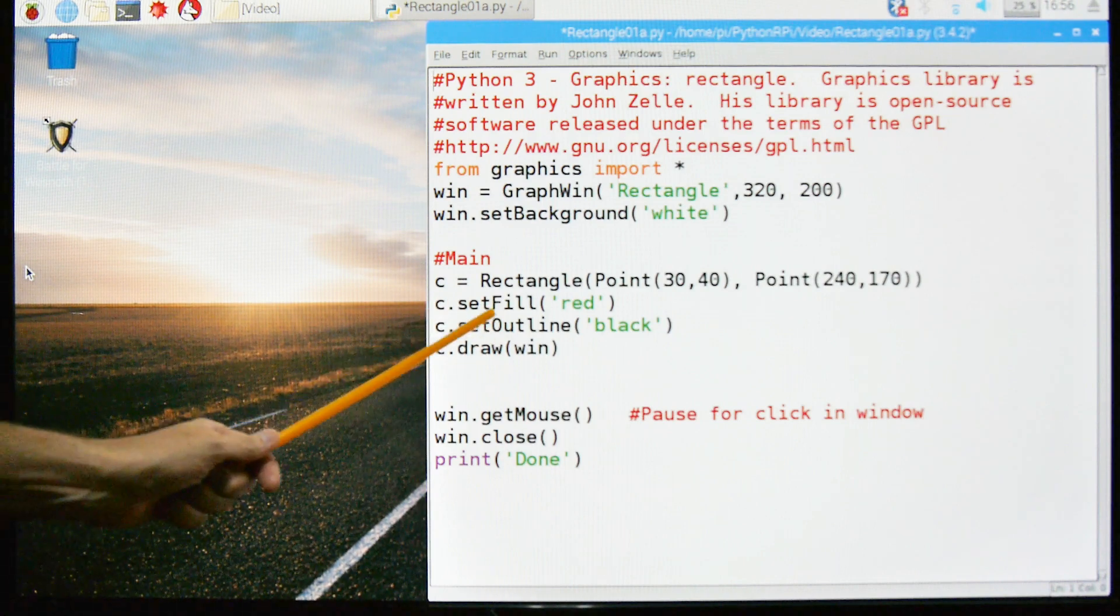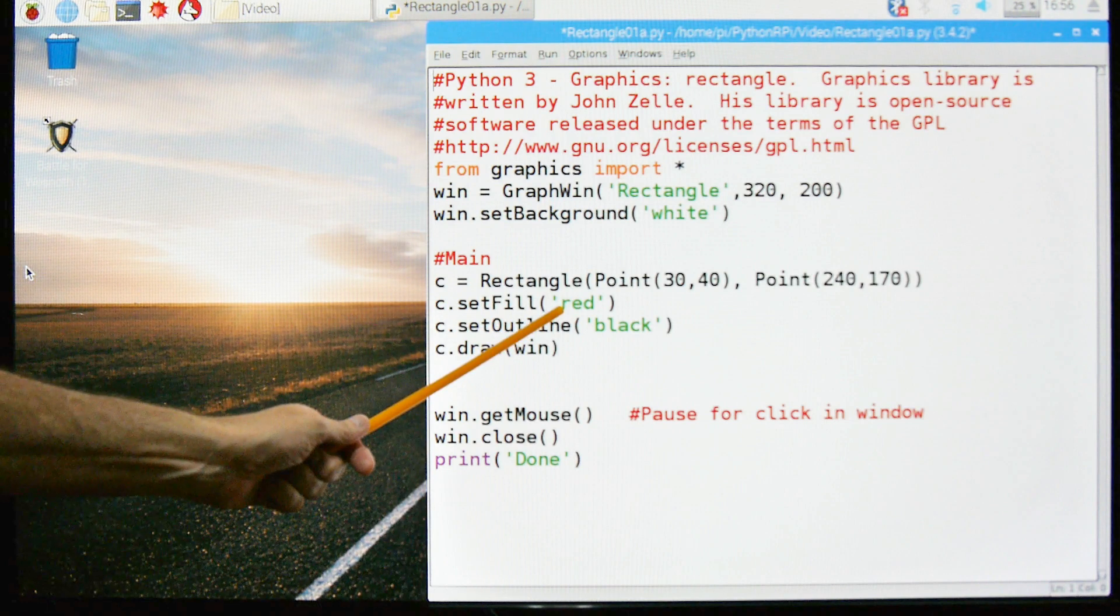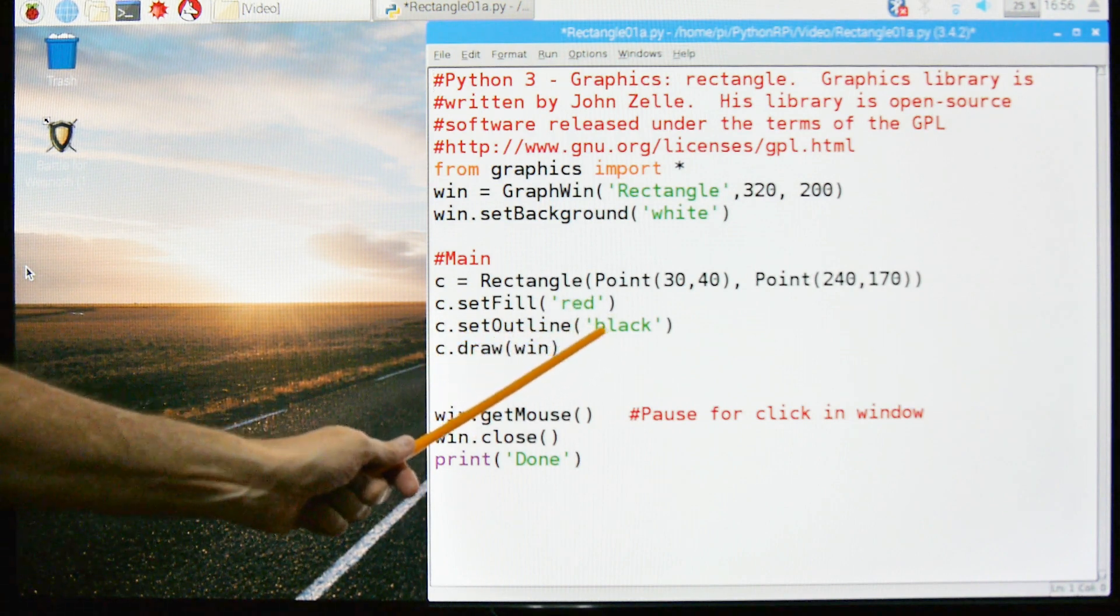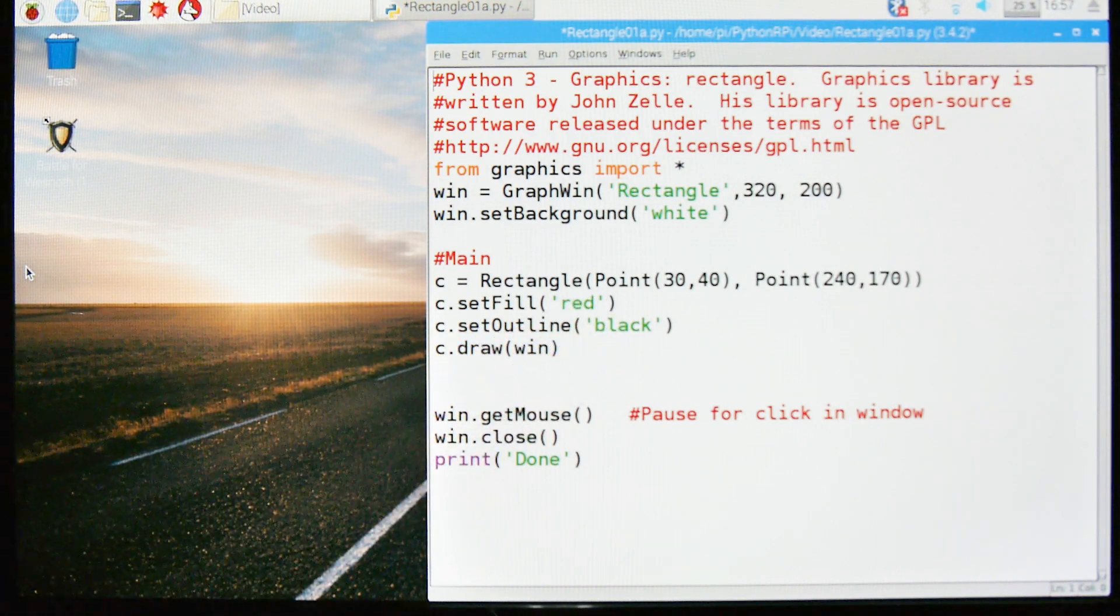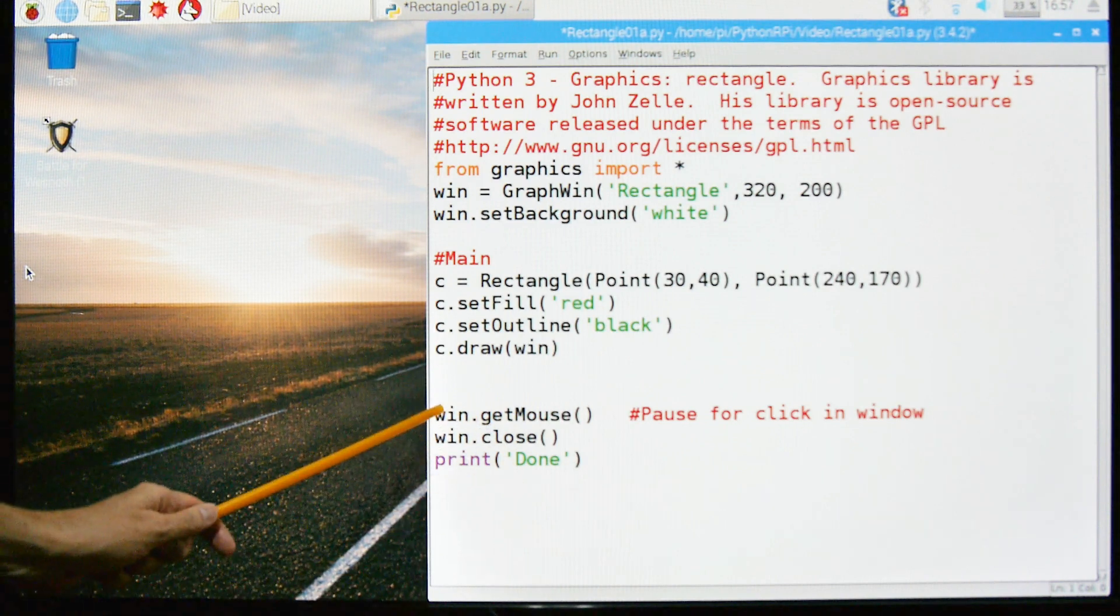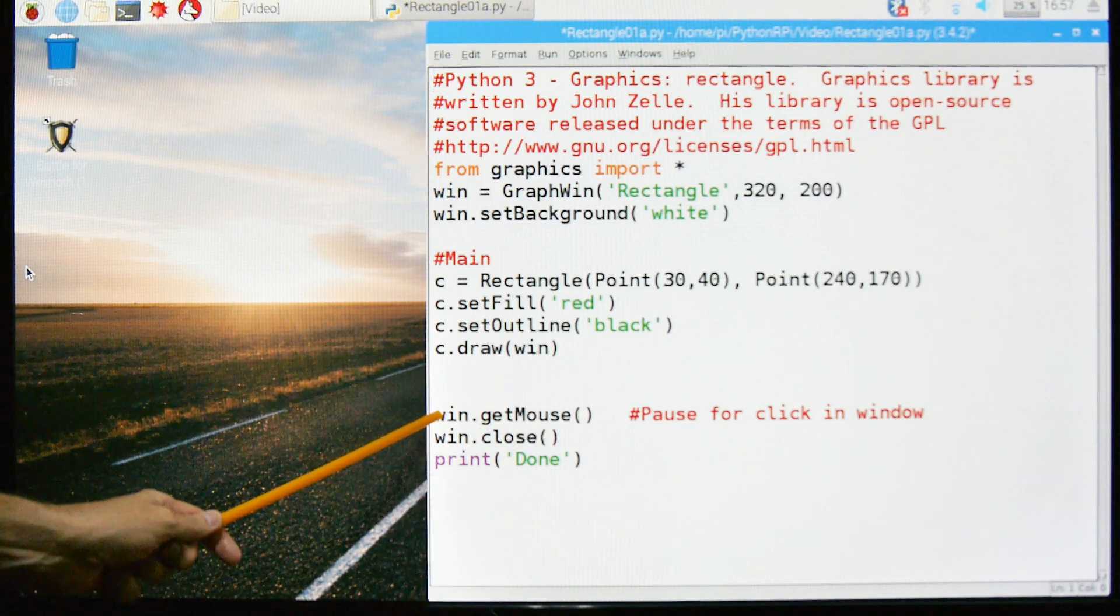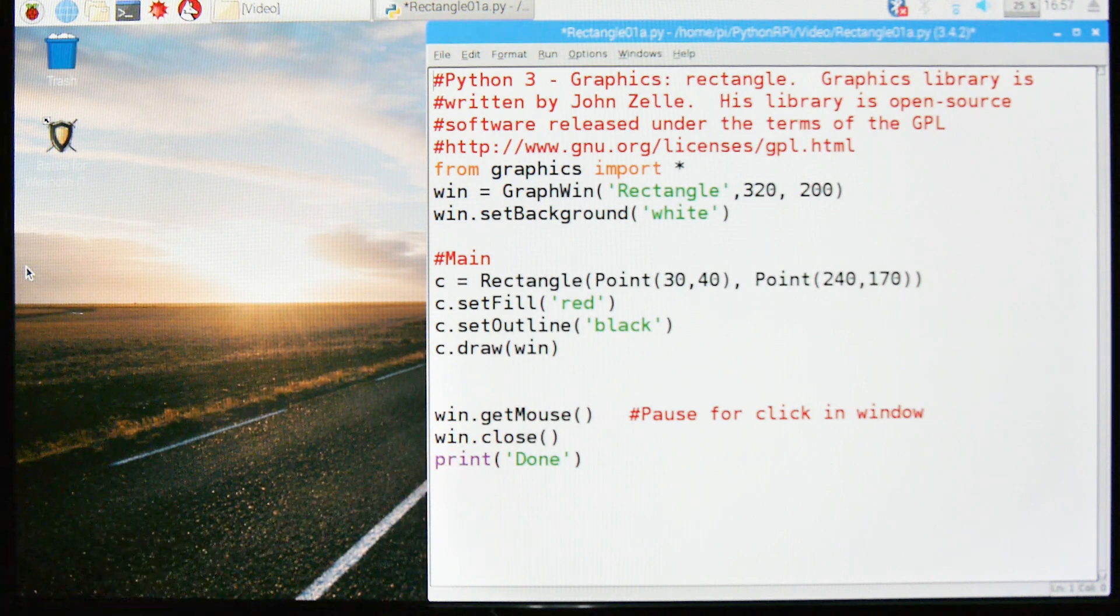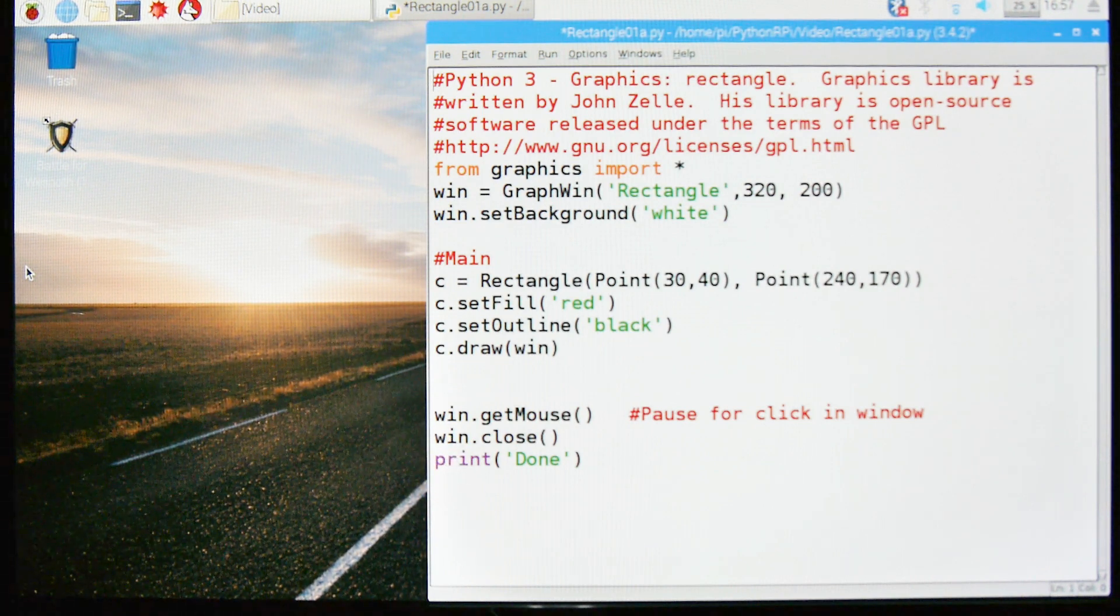We will then fill the rectangle with red, set the outline to black, and draw it to the window. Then we will wait until there's a click in the window. When that happens we'll close and print done indicating we terminated normally.